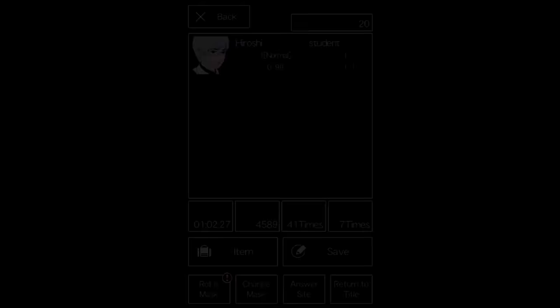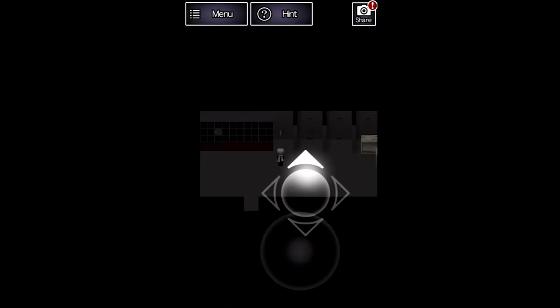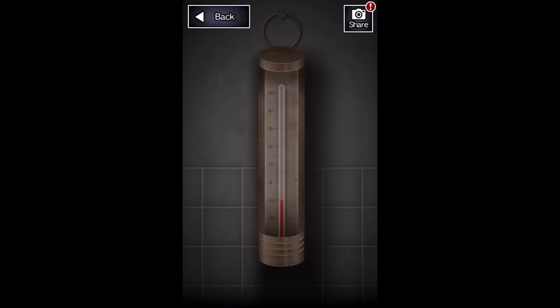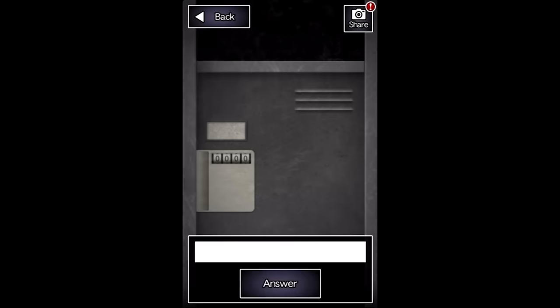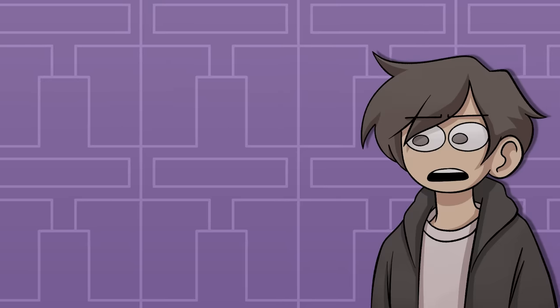To get the real code, you need to look at a thermometer on the wall that reads negative 10 degrees, then connect the dots and realize that you need to subtract 10 from the number on the backpack to get the code. This is insane.